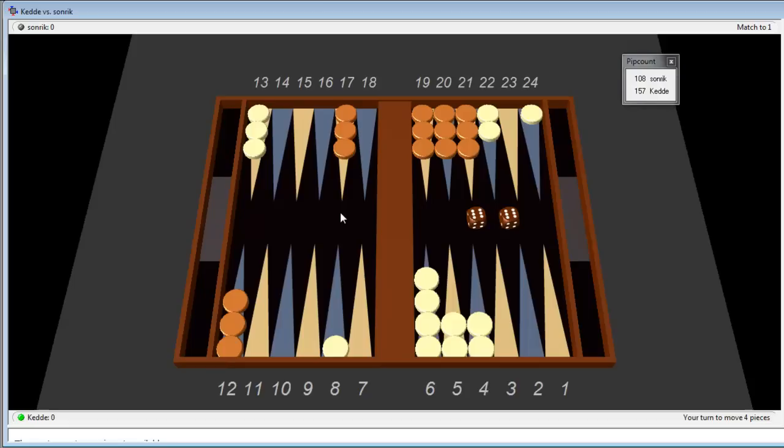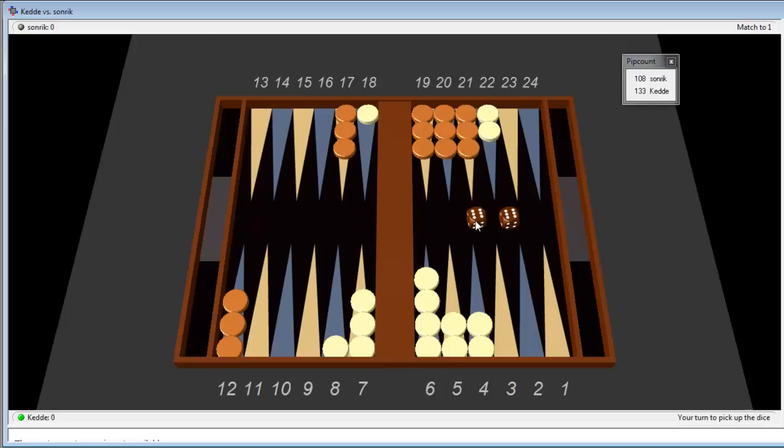Double 6 for us. It's not the best one right now because we would like to stay at the anchor. And I think that we will run out and see what happens and then try to make the prime ourselves.